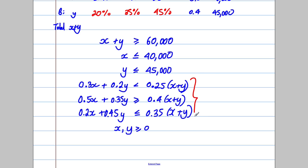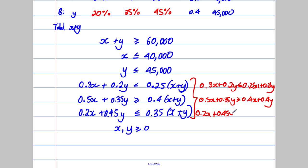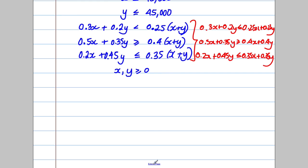Now we need to simplify these constraints. Expanding the sugar constraint: 0.3x + 0.2y < 0.25x + 0.25y. The fruit constraint expands to: 0.5x + 0.35y ≥ 0.4x + 0.4y. The juice constraint expands to: 0.2x + 0.45y ≤ 0.35x + 0.35y.